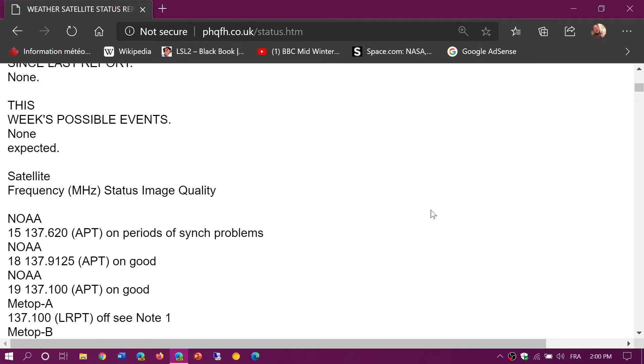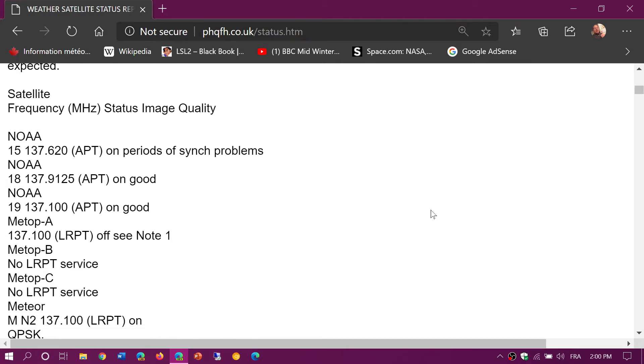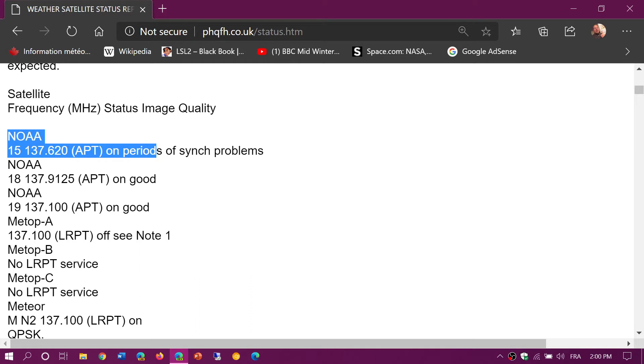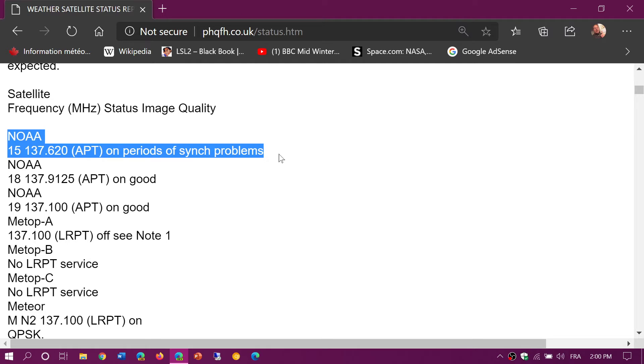This is a very updated list of which ones are working. So you see here NOAA 15, I'm just gonna highlight it. NOAA 15, the frequency of the picture transmission is 137.620, and if there's problems or anything unusual there's gonna be some notes. So here it says it's on but there's periods of sync problems.